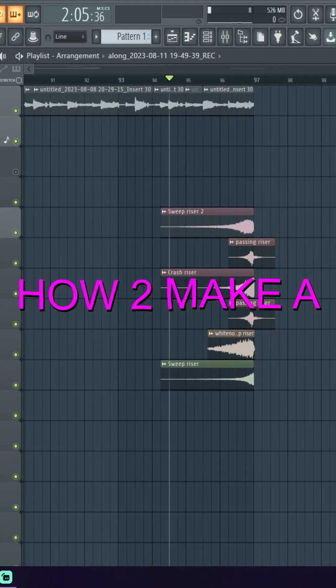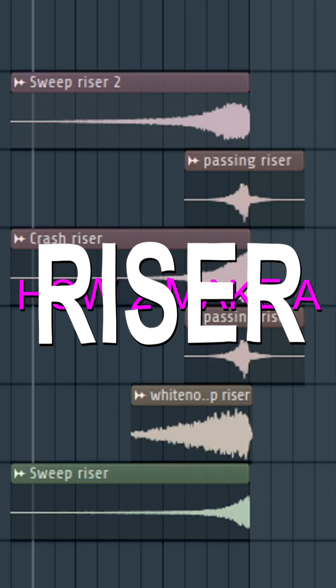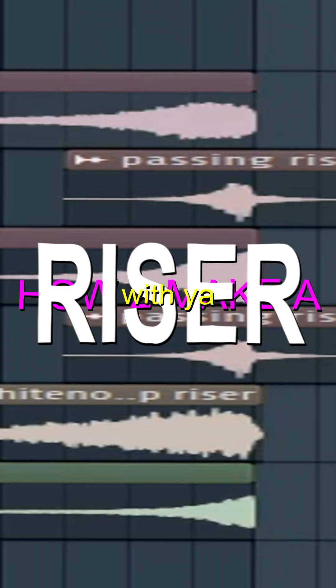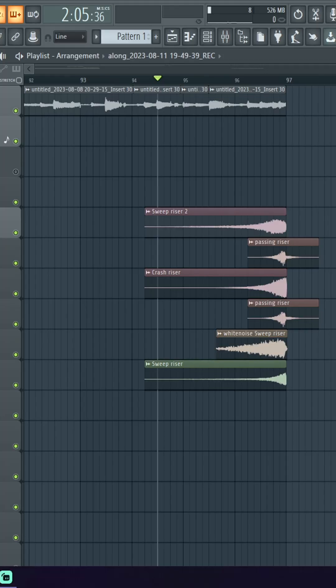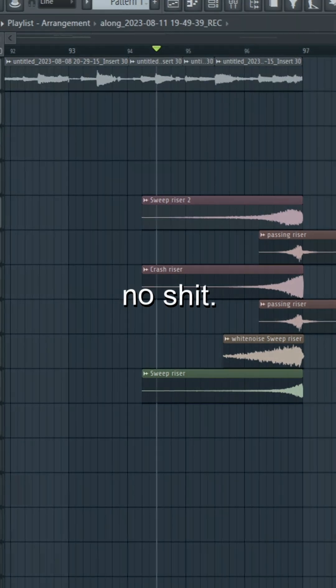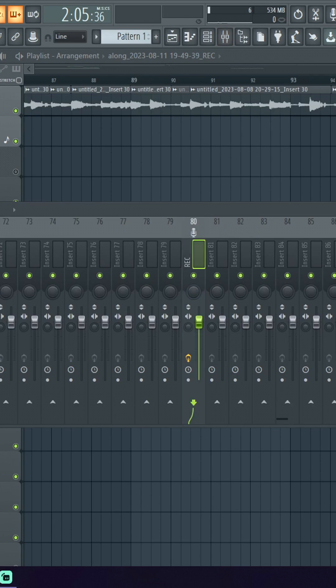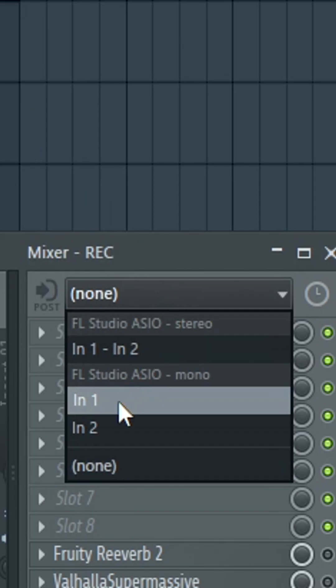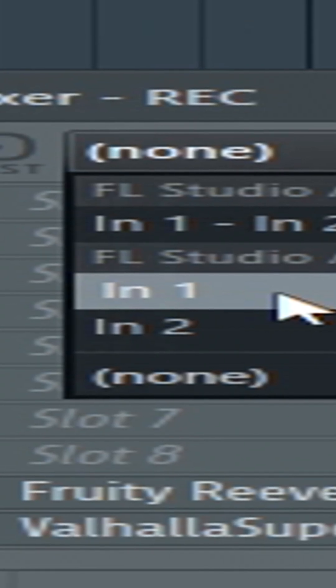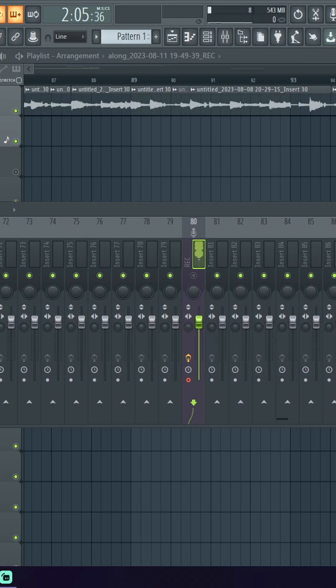So this is how to make a riser with your own voice. First thing you're gonna need is a microphone. Click on the mixer track, once you're on here you want to set your mic to a mixer track. I'm clicking this and this and now there's two of me.